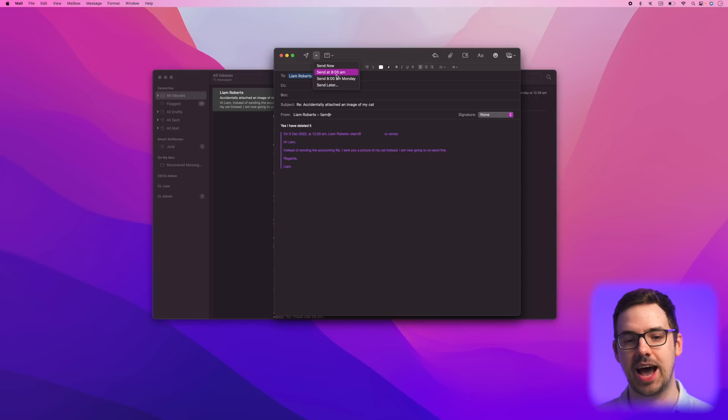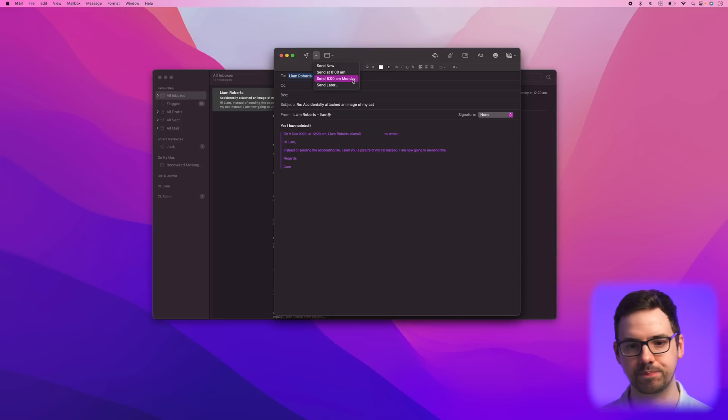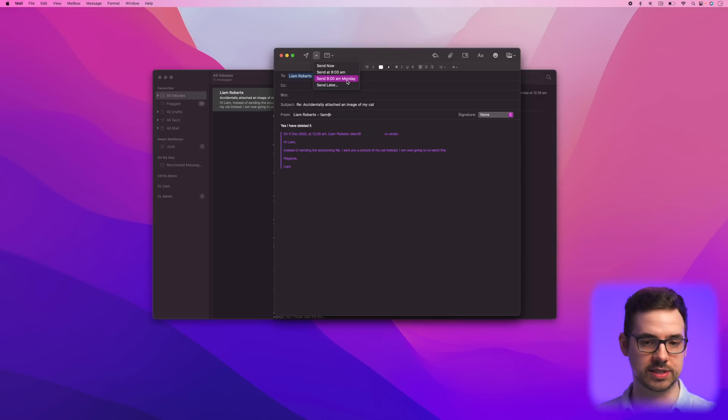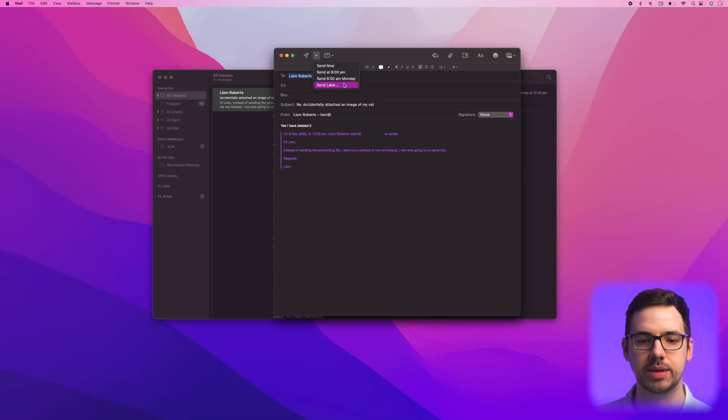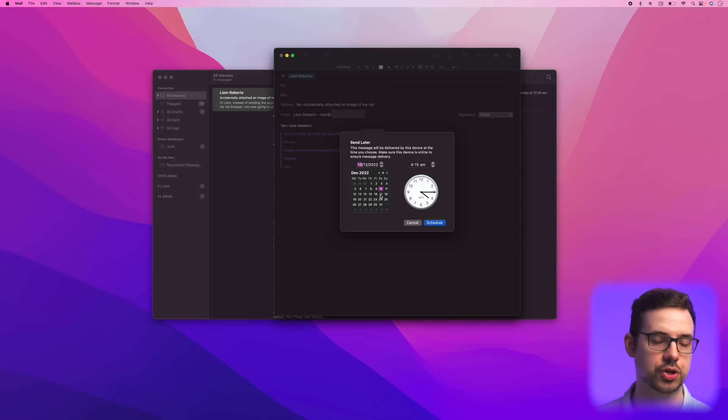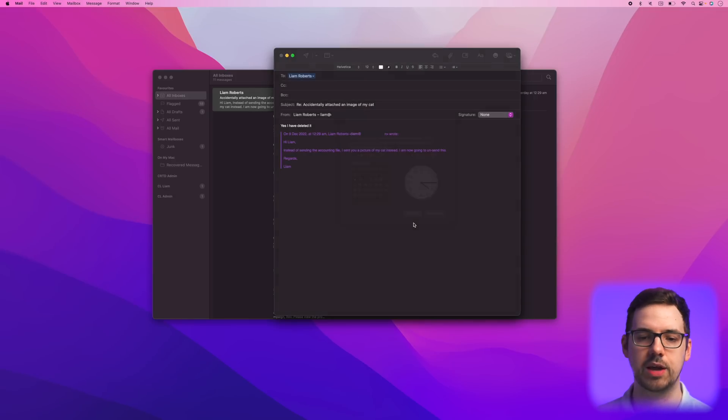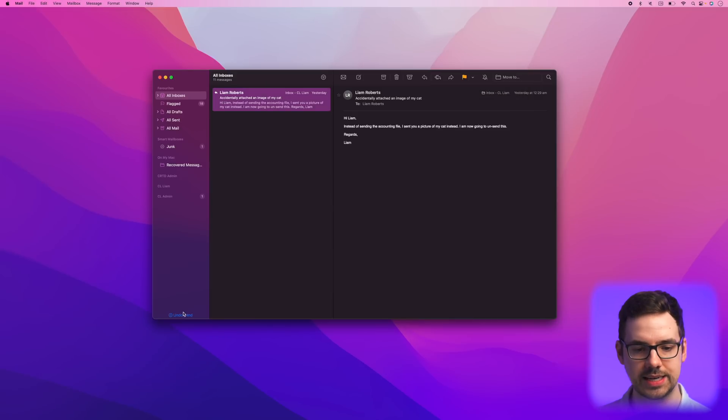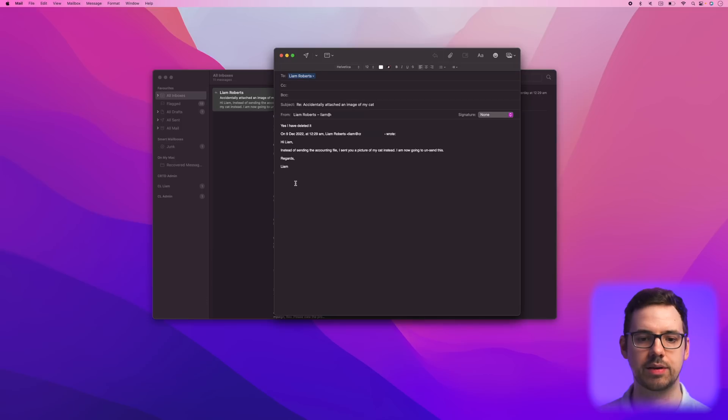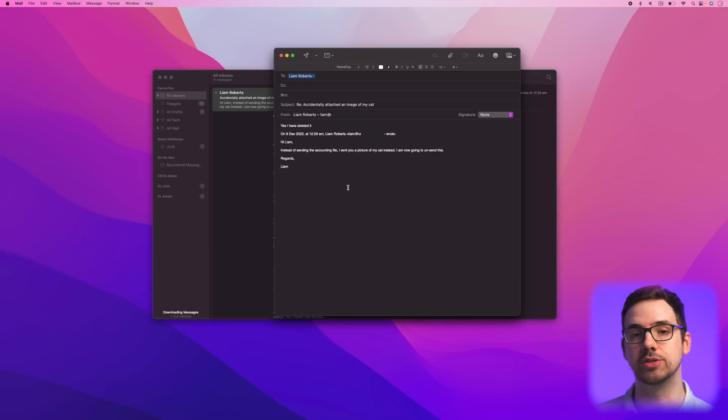So if you come down here, you can send at 8am, 8am on a certain day, it's Saturday right now. So obviously this is going to intelligently suggest Monday, or I can come down here to send later and I can send it pretty much whenever I want. Now, if I do send this particular email and I want to undo it, you can see down here, there is actually a blue button that says undo send. And if I click that, it's actually going to do exactly what it says, basically undo that email.